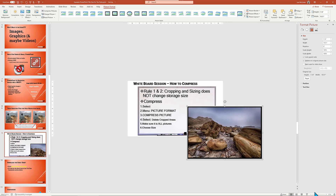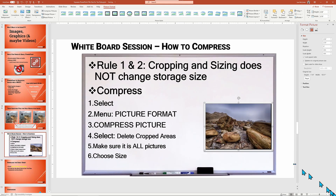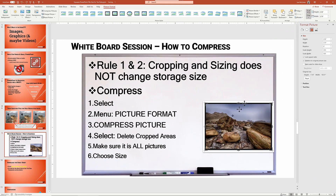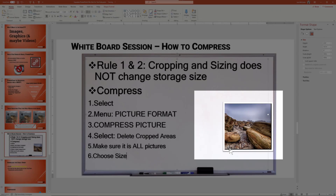Let me undo that, and now show you what happens when you crop an image. When you crop, basically what you're doing is slicing off the display to show only a portion of the original photo. It does not delete the rest of the photo — it is only displaying a portion.